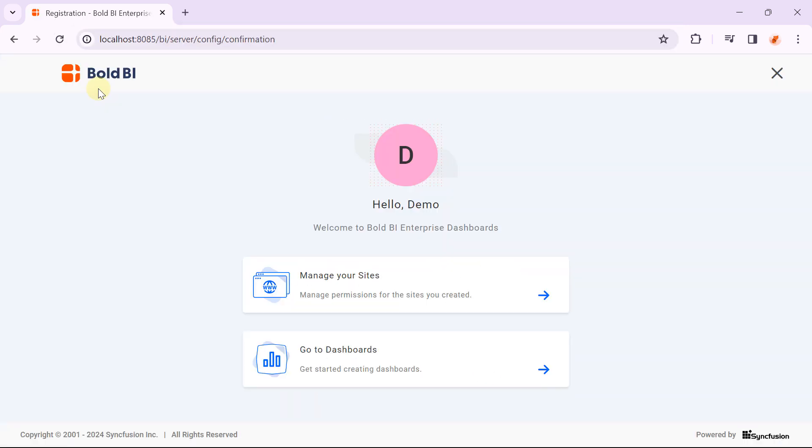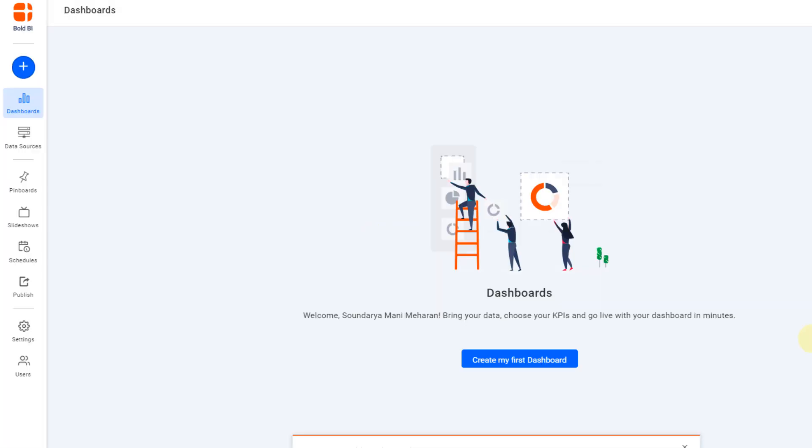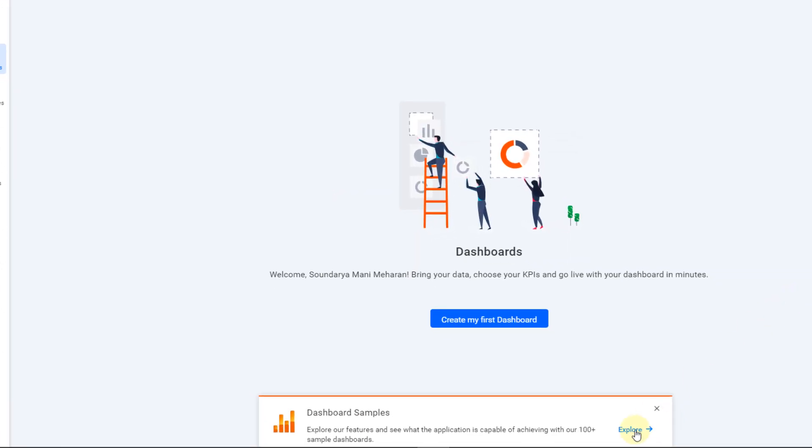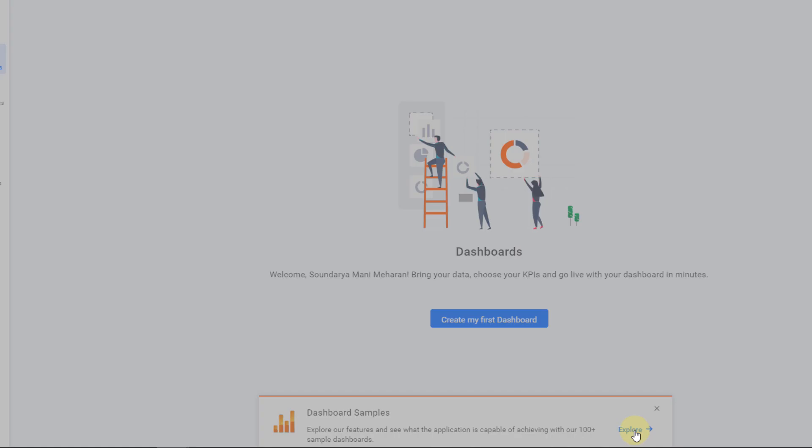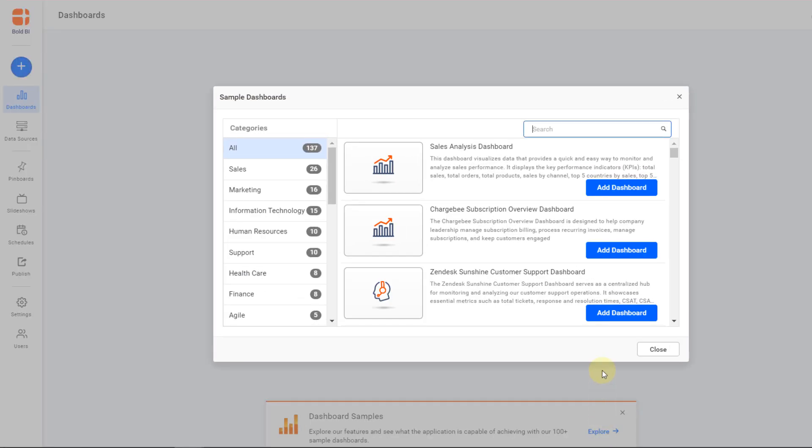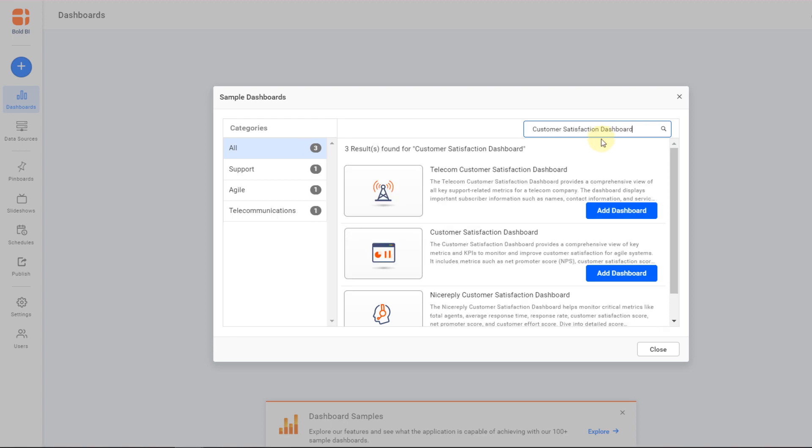Click Go to Dashboards to navigate to the Dashboards section. Click Explore to go over the list of sample dashboards and choose any one of the dashboards to import into your site.